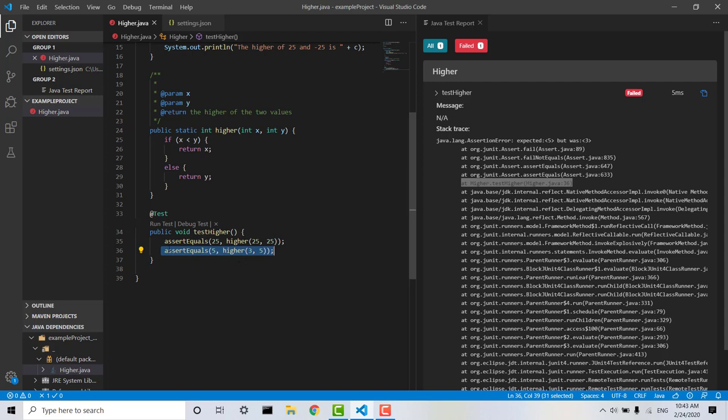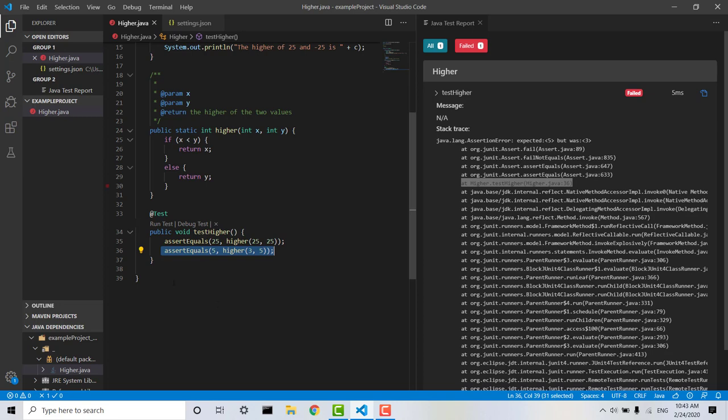So that means that this one passed, obviously because the error that I made didn't affect a test where the two numbers are the same. But it failed here, it expected 5 but the test returned 3.